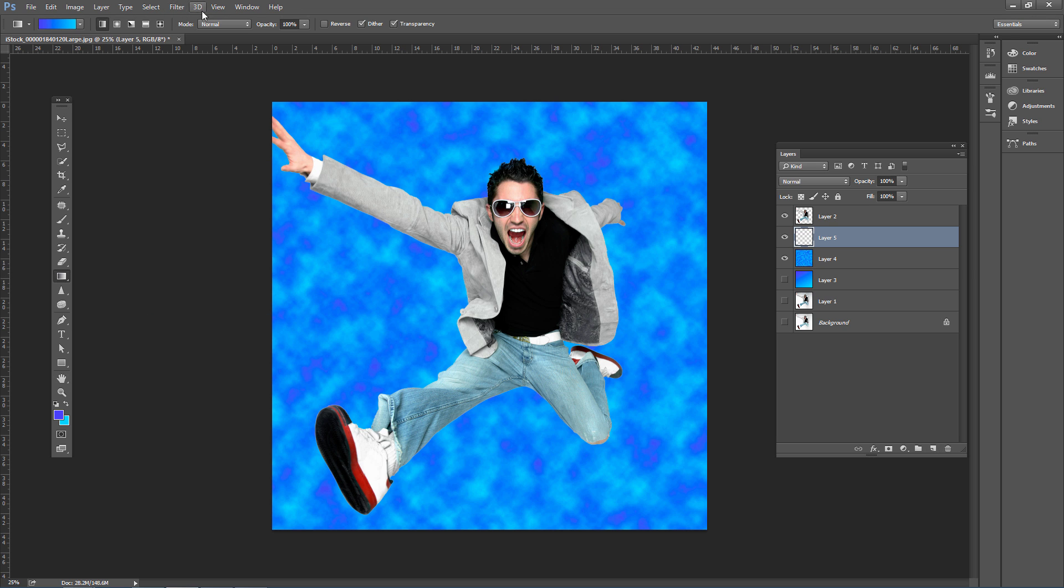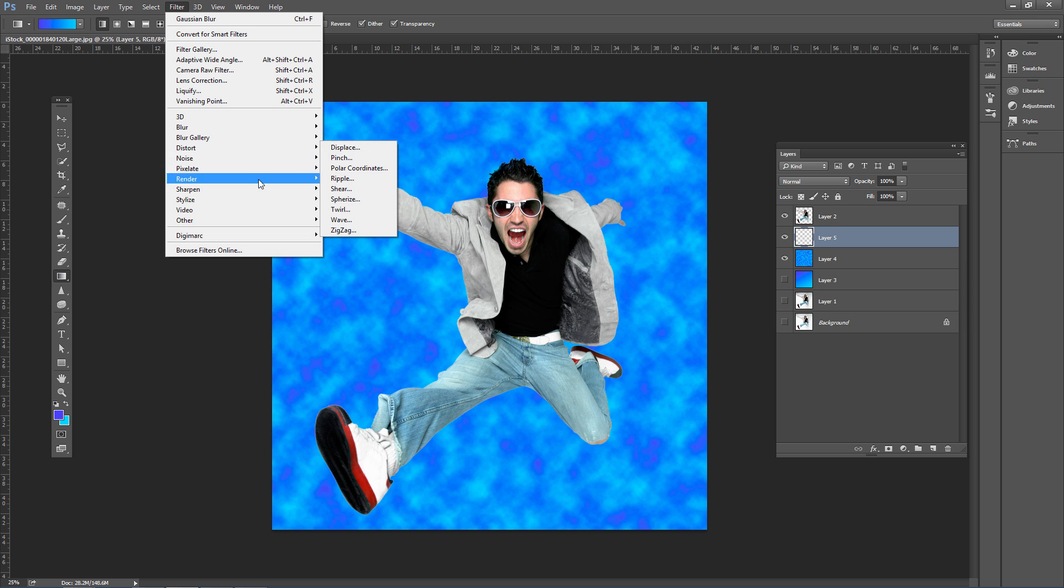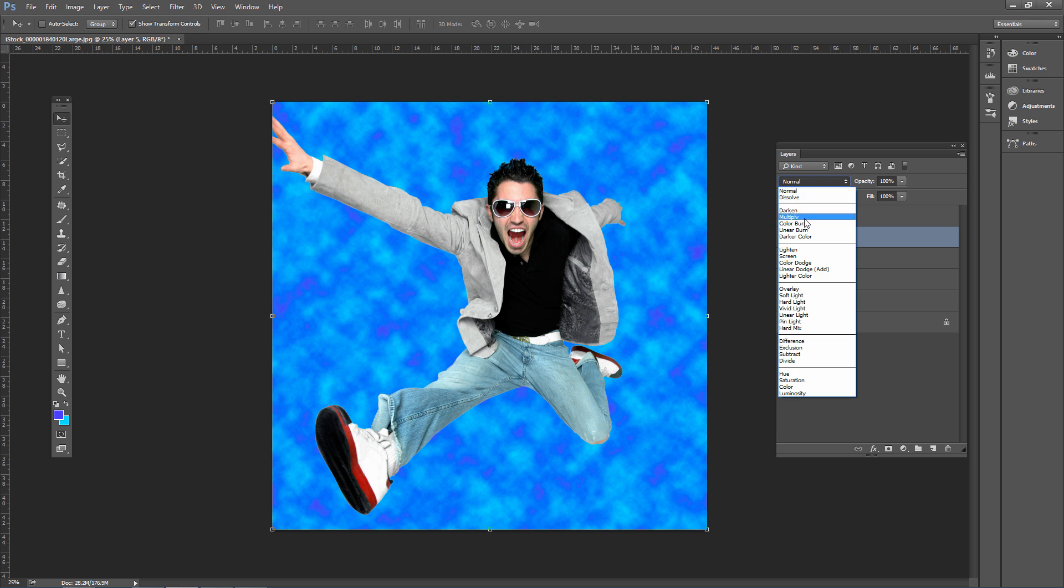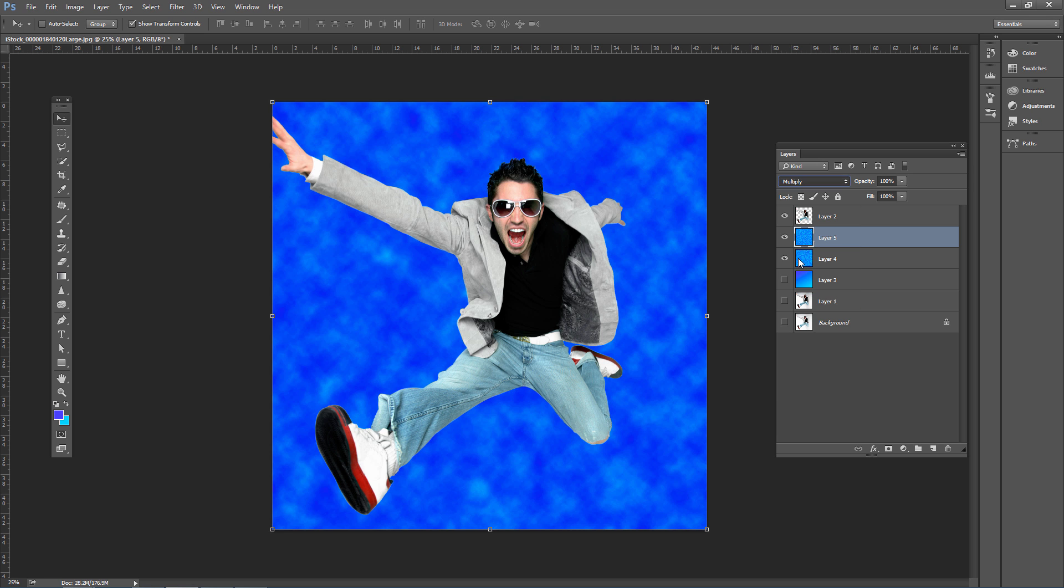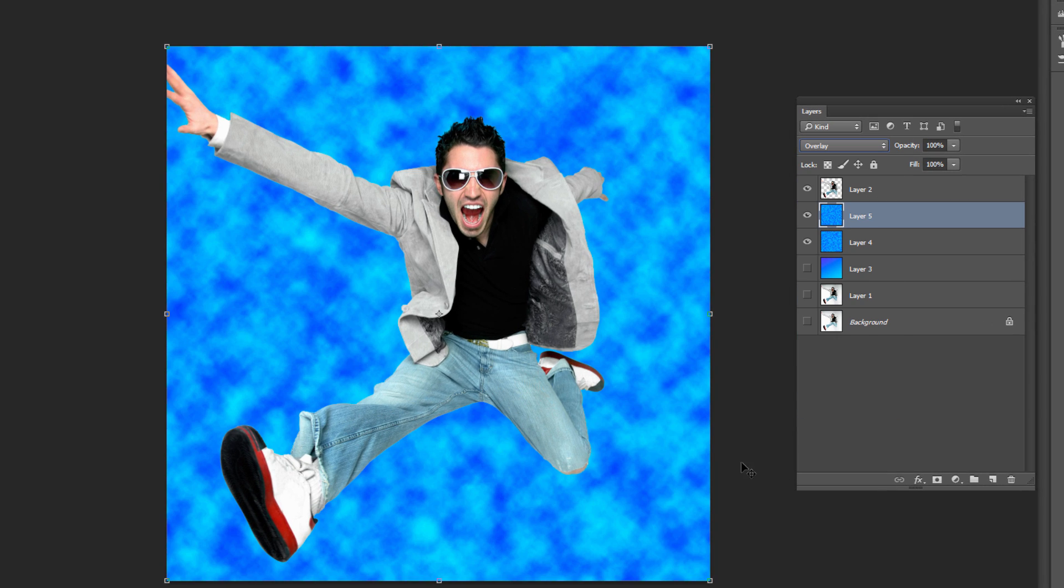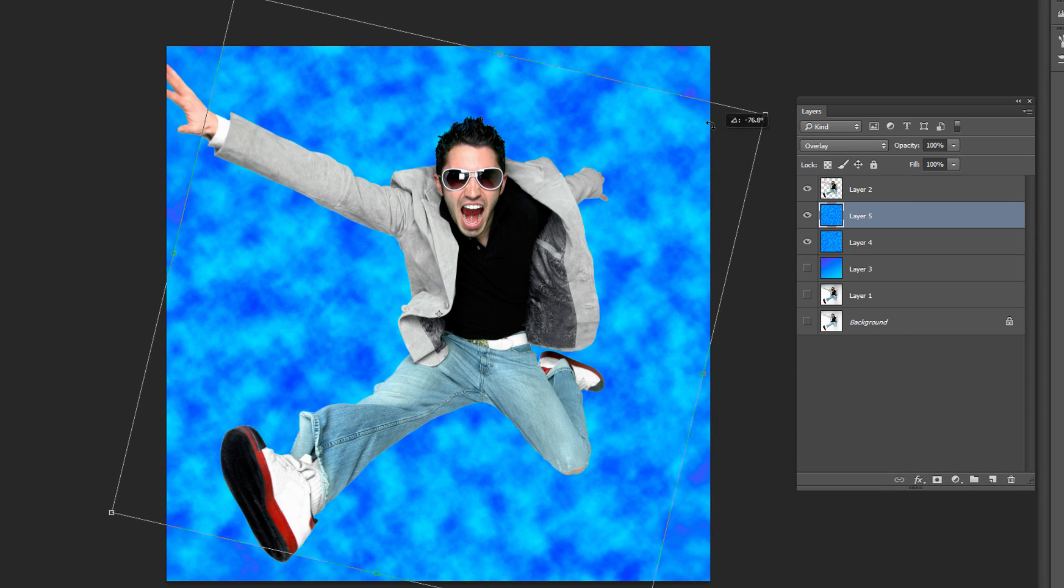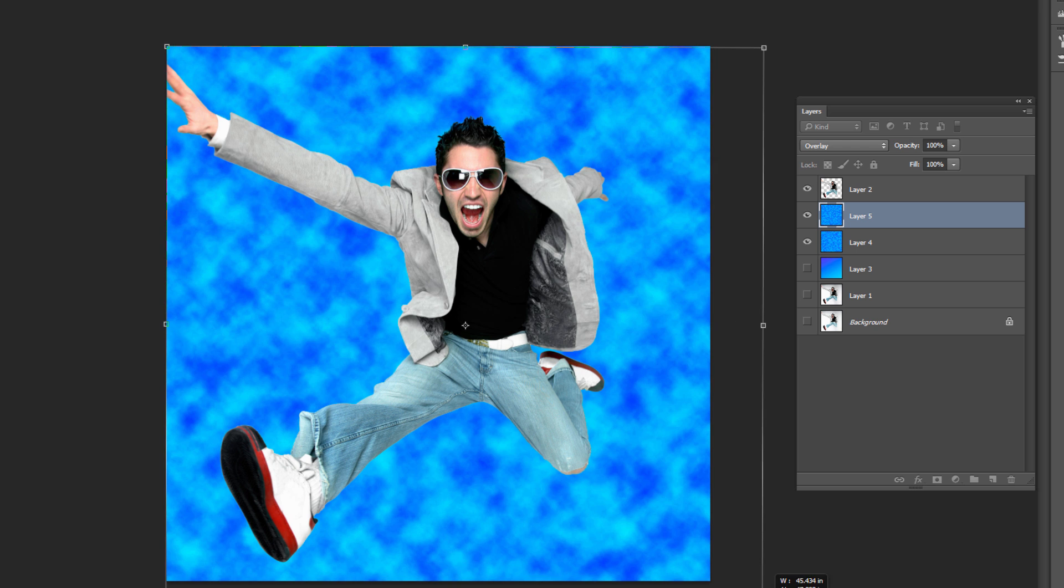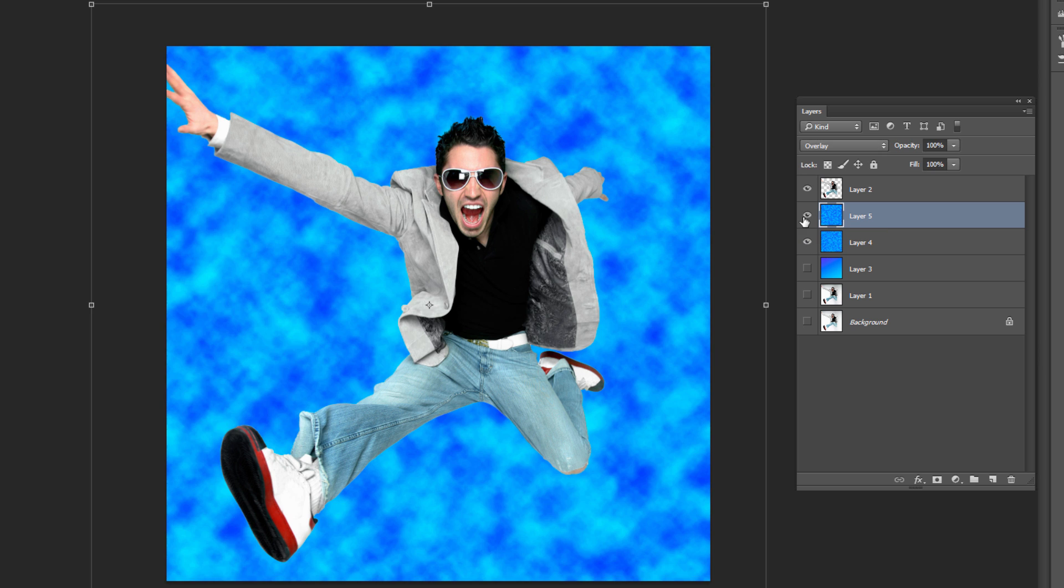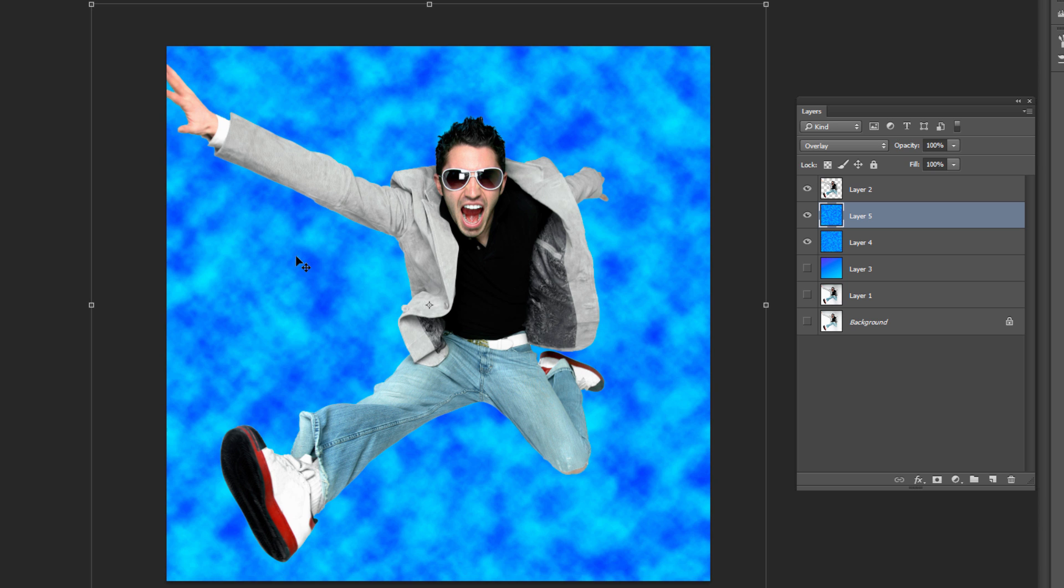Create another layer and apply Filter > Render > Clouds again. Adjust the layer blending mode so it interacts with the layer below—try modes like Lighten or Overlay. You can also rotate or enlarge the layer for different effects by using Transform. Press Enter to apply, overlaying it on top of the other cloud layer to add more texture.